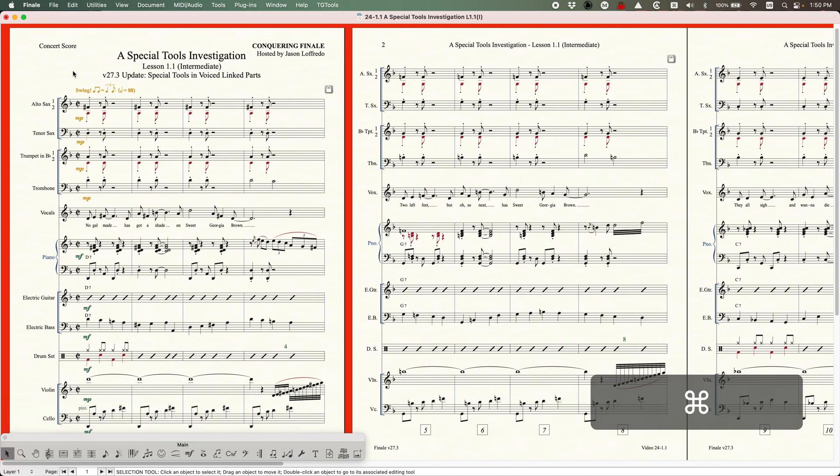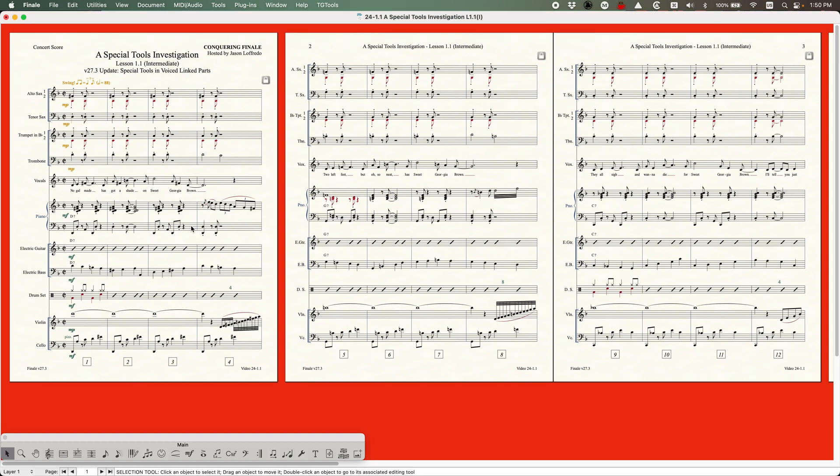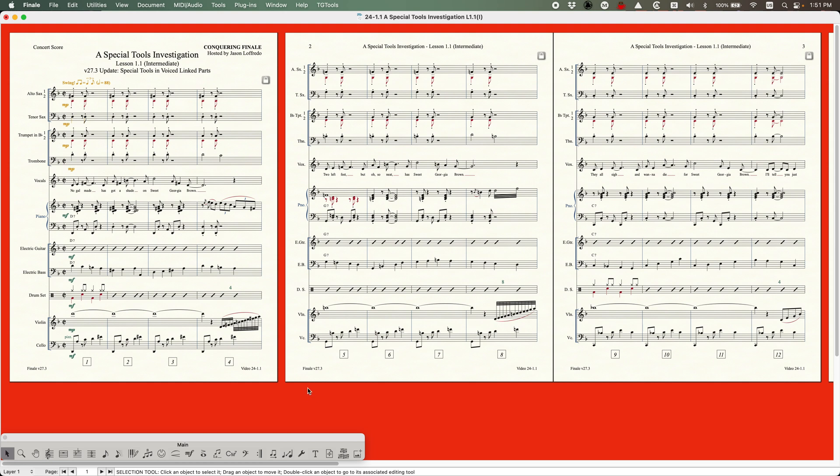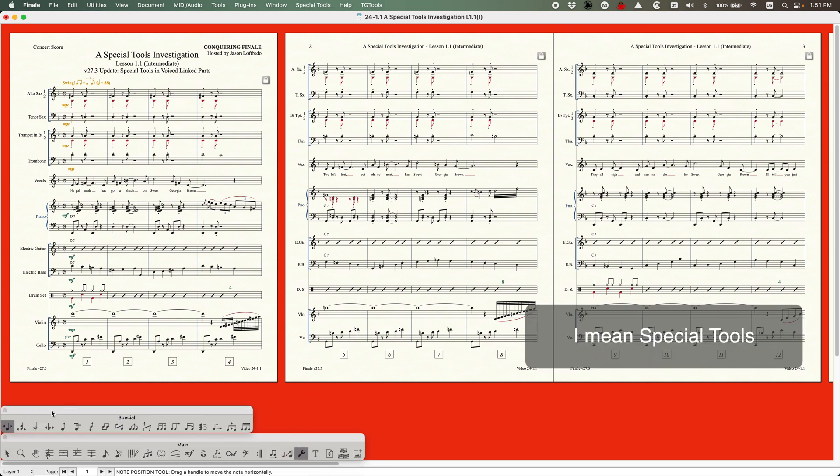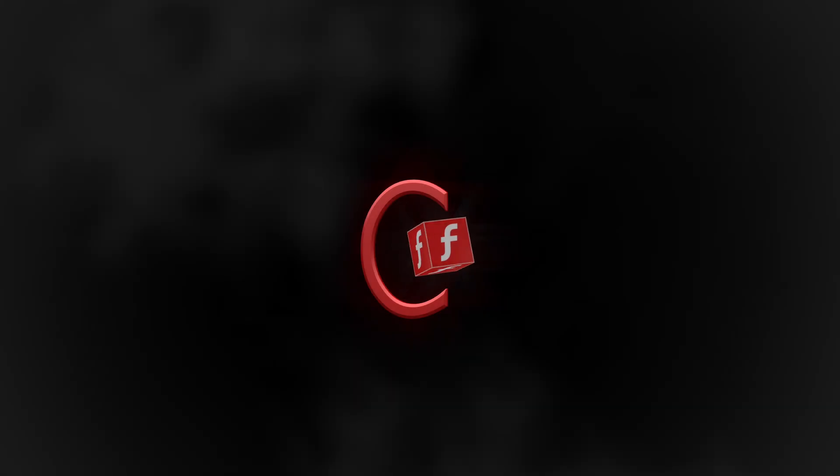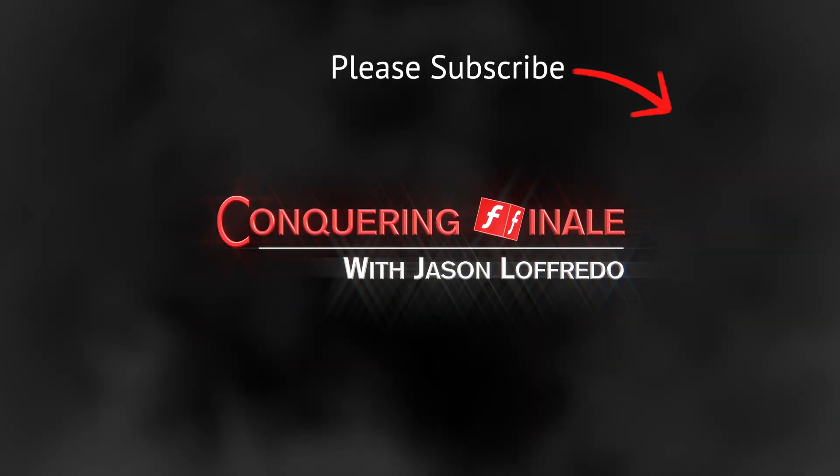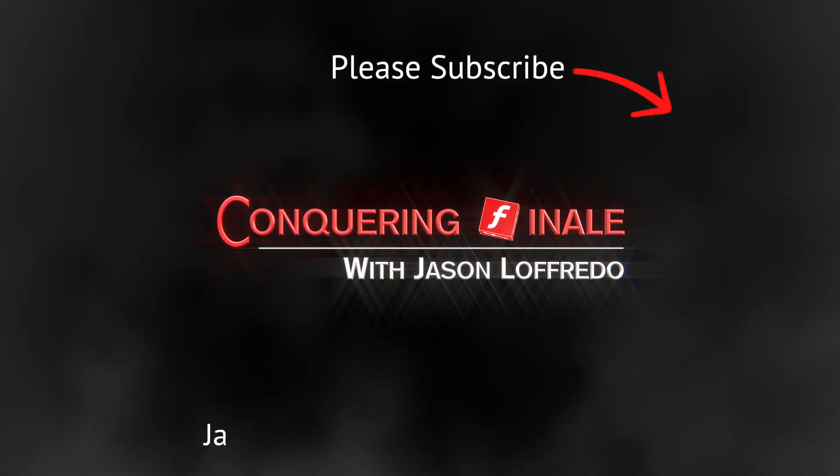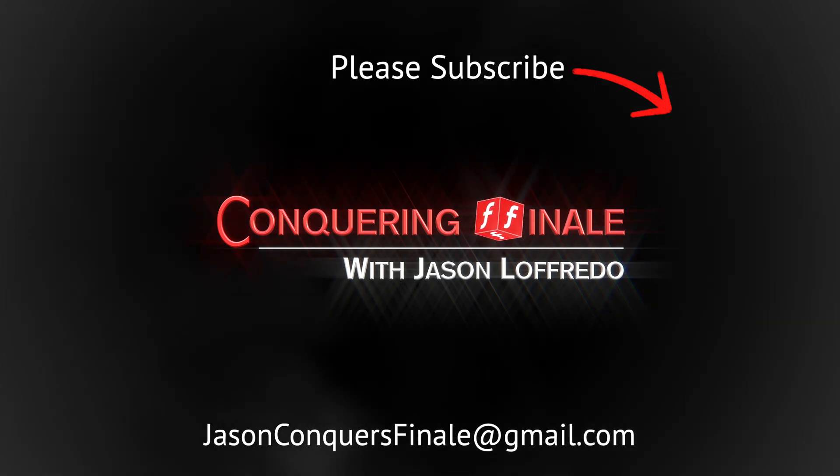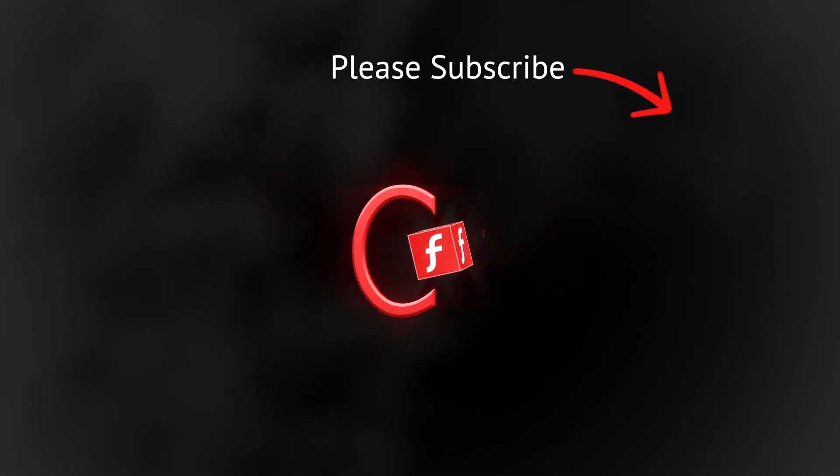So anyway, so that's all there is to it. I just wanted to do this little quick addendum video. If you're following along in order in the special tools investigation videos, you'll have seen the introduction and I had given you that information about voiced linked parts and special tools not working in voiced linked parts, but now you understand that they do. And hopefully going forward, you can kind of parse out the implications with all of the voiced linked parts as you learn them one by one in the next several videos. So yeah, that's all there is to it. Thanks again for watching. I really appreciate it as always. Please don't forget to subscribe and I will see you soon on the next video.